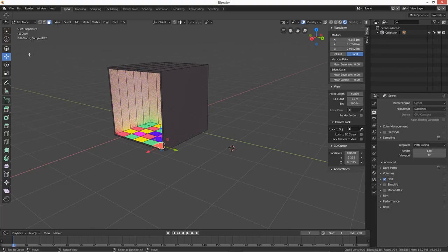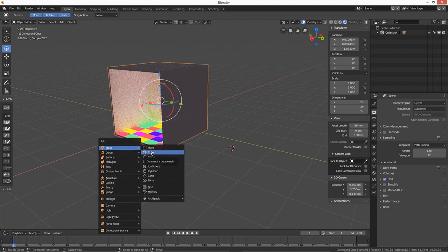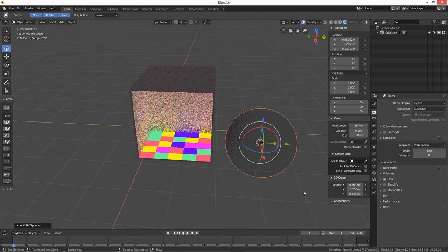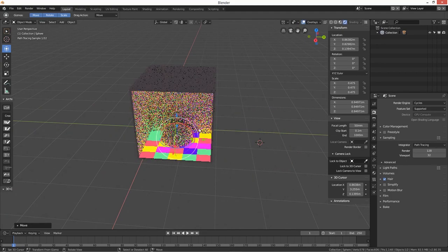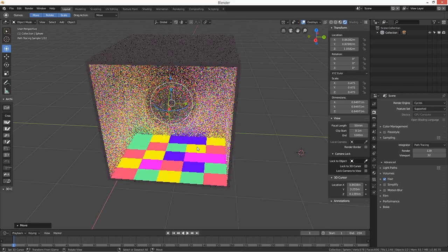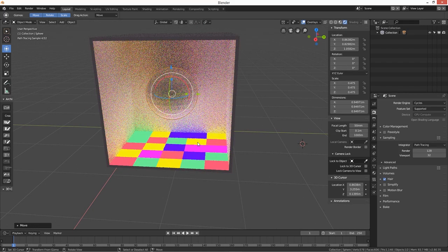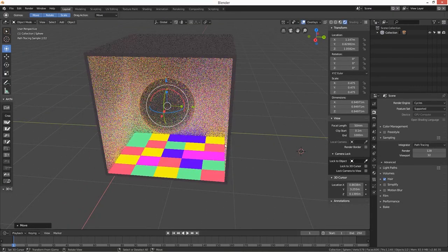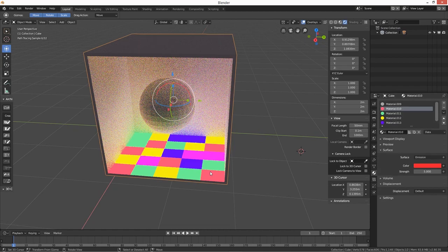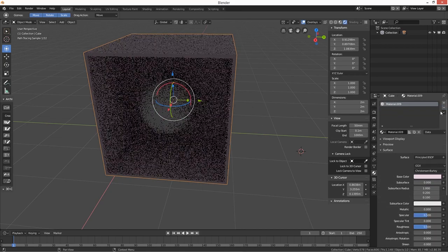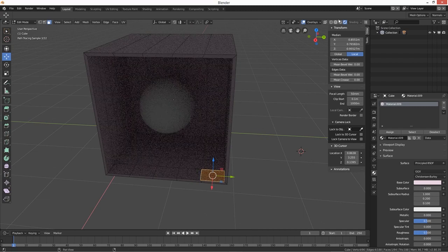Let's come out of edit mode, Shift+A, and create a UV sphere, scale it down and just chuck it in there. You can see there's obviously a lot going on in there, that's why it's taking a while to render. I just wanted to really show you how the light works in Cycles render.